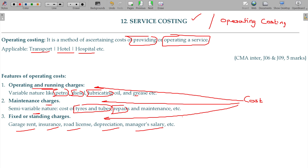So you calculate the overall cost, add some profit, and recover it from the persons enjoying the services. That is called service costing and operating costing.